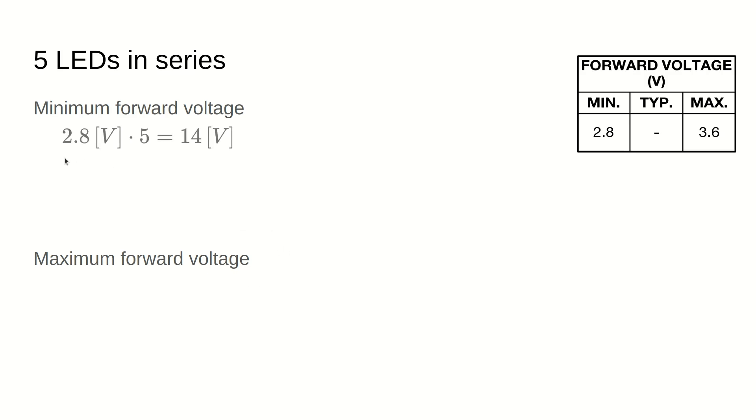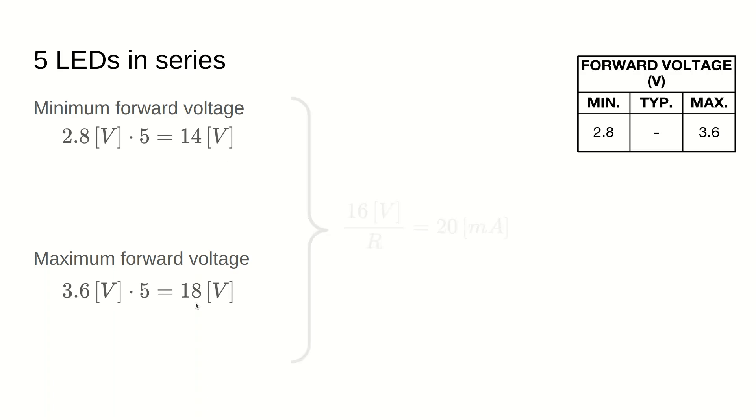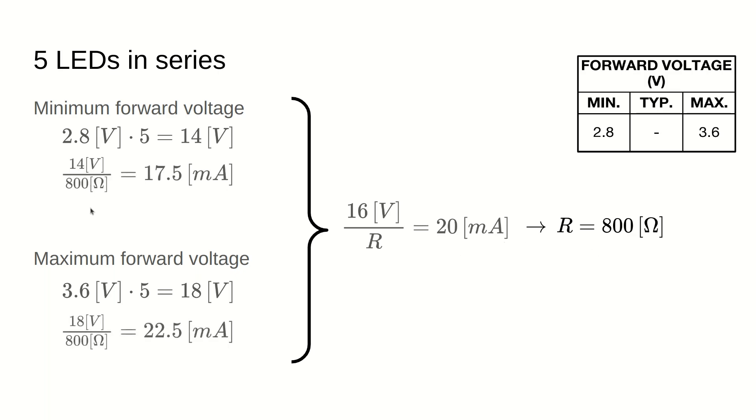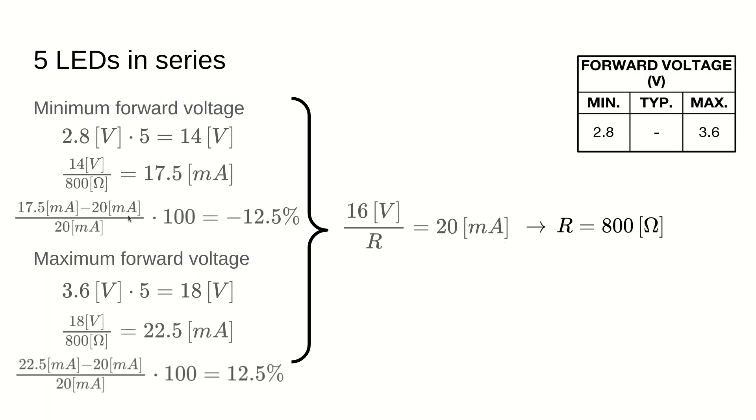So, for the minimum case, we have 2.8 times 5, that's a forward voltage of 14 volts. And for the maximum case, 3.6 times 5, that's a forward voltage of 18 volts. Let's take the middle ground of around 16 volts to calculate the resistor value for 20 milliamps. We get 800 ohms. If for some reason we get one of the extreme cases, we would get a current variation of around 10%. So, if you need a relatively precise current, just putting a resistor in series isn't going to cut it.